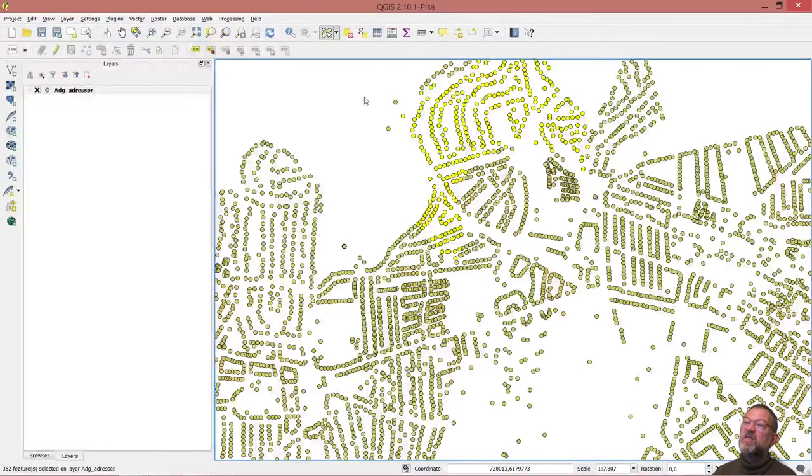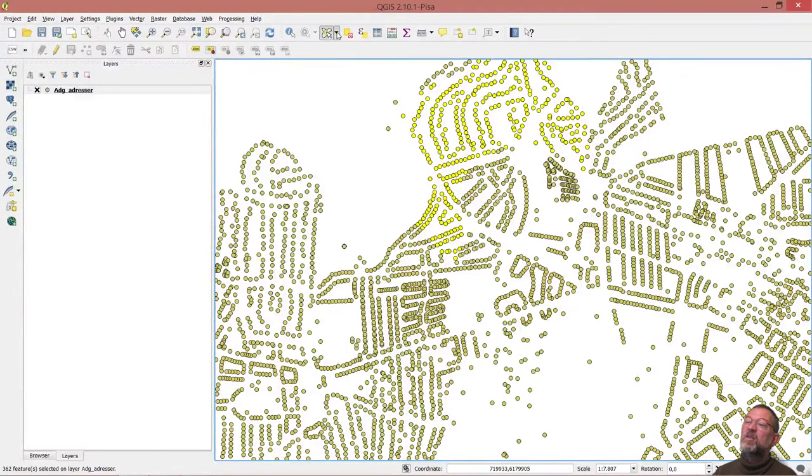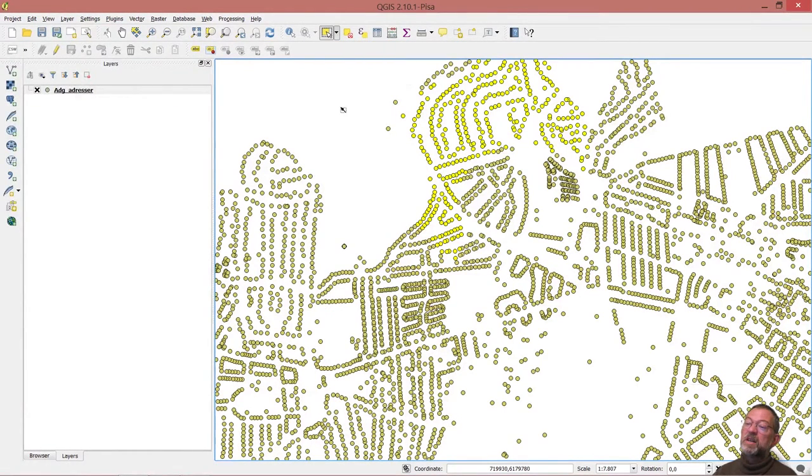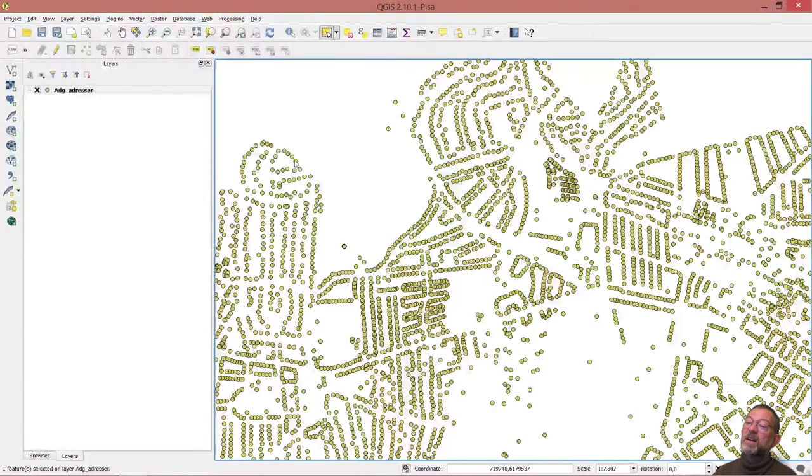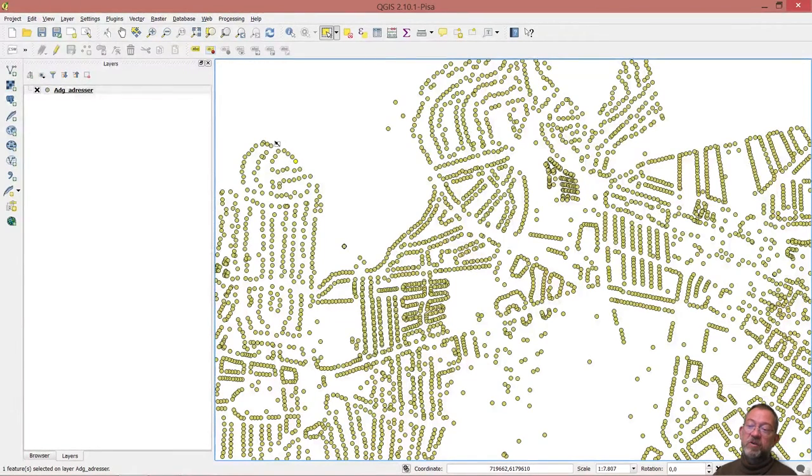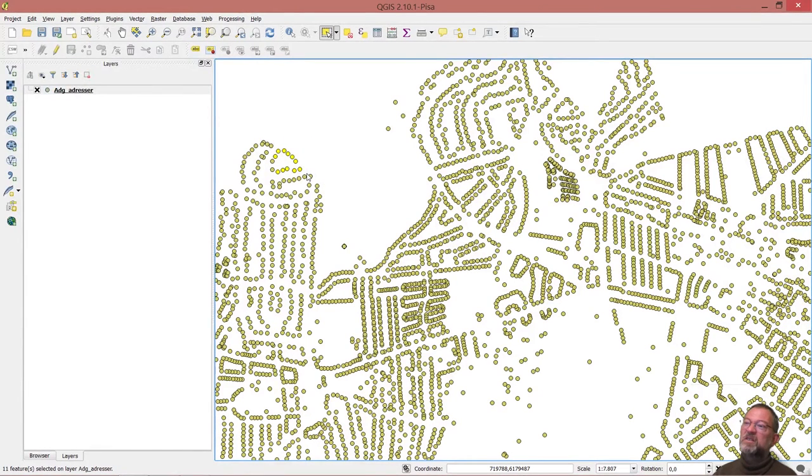Those are the tools: the normal select which you can use to select the individual one if you can get it.